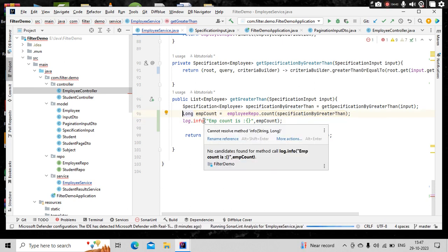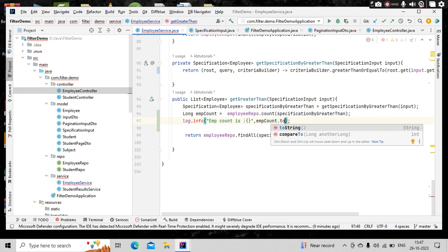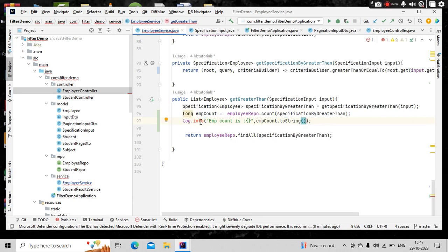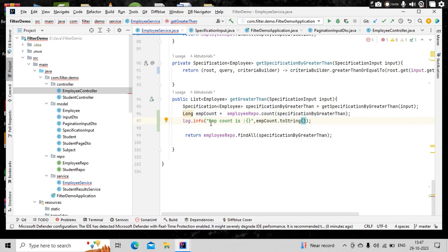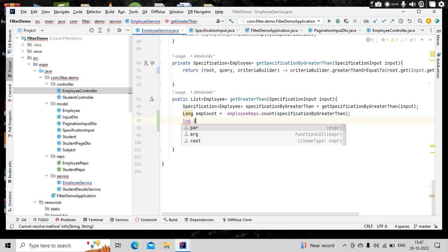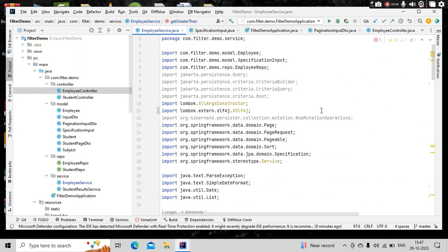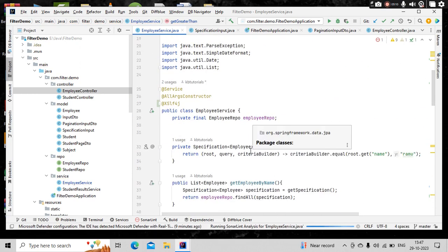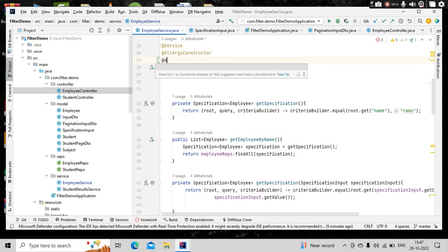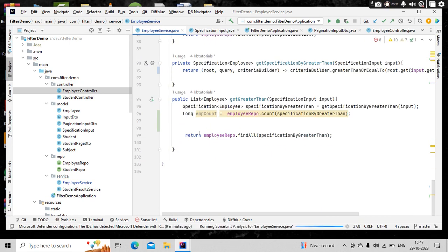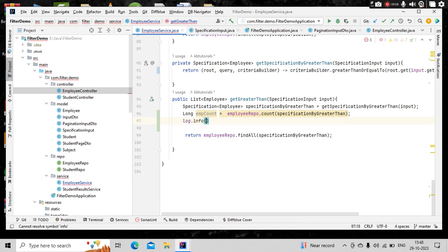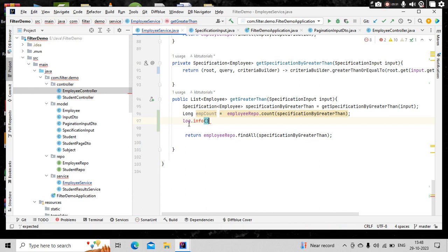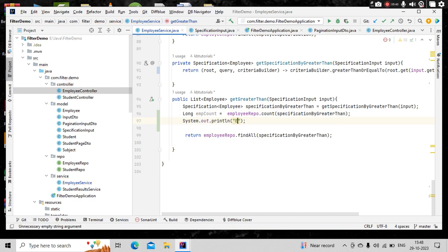So how this specification is built? Simply using criteria builder dot greater than or equal to on that particular column and the value we are passing from the input. Cool, nice. Now I have this specification. So instead of this, what I will do is employee repo dot count. Count is of specification, so let me use this specification greater than.